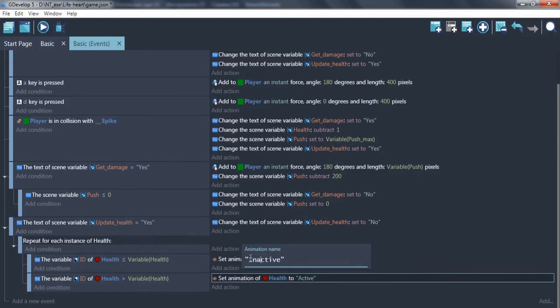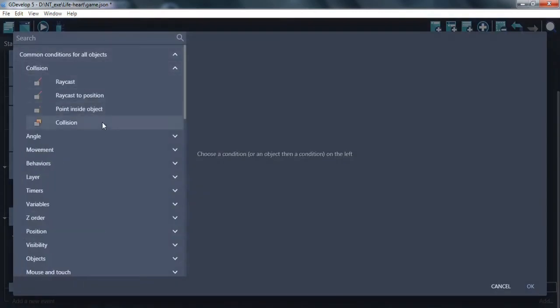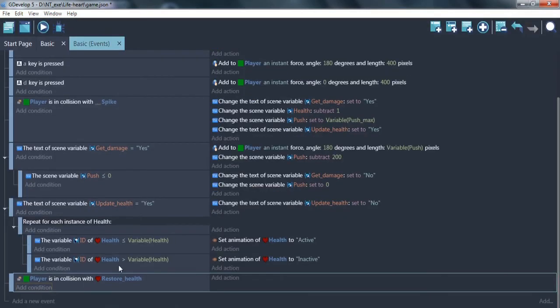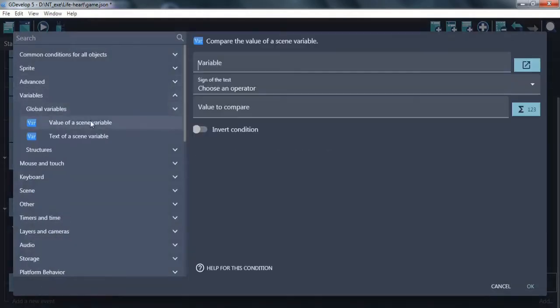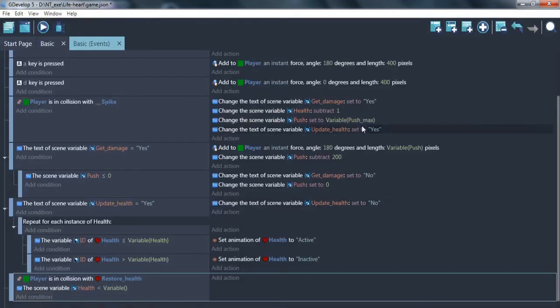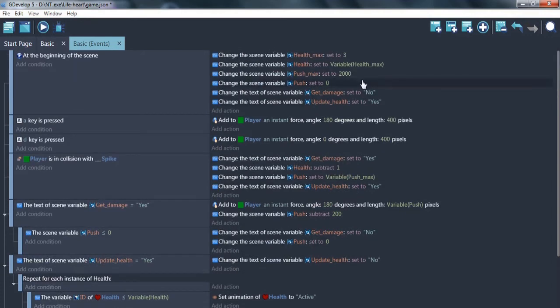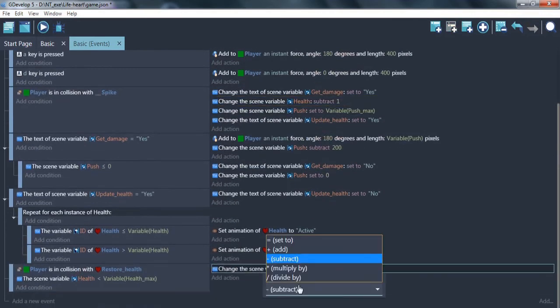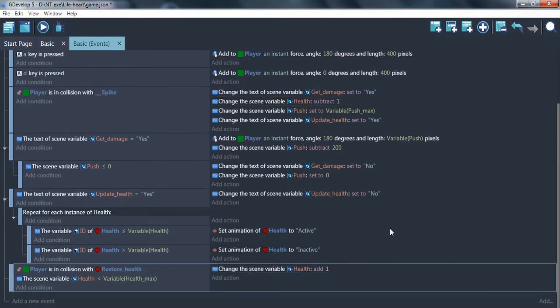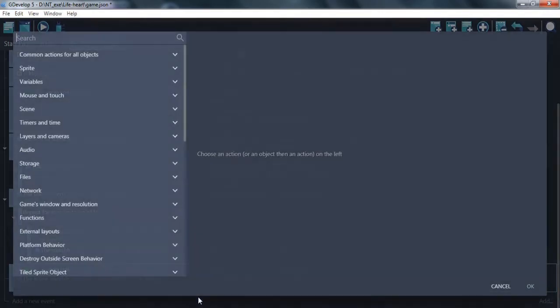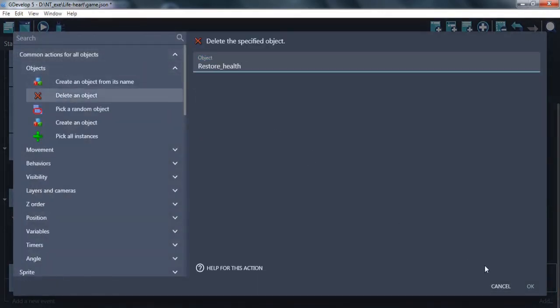Good. Now we need to make restore health collision if current health less than maximum. And action. Add one health point. Update health. And you can delete restore health object or make it inactive in any other way.